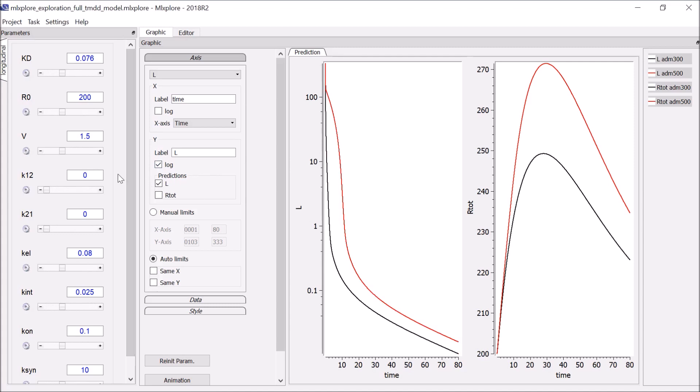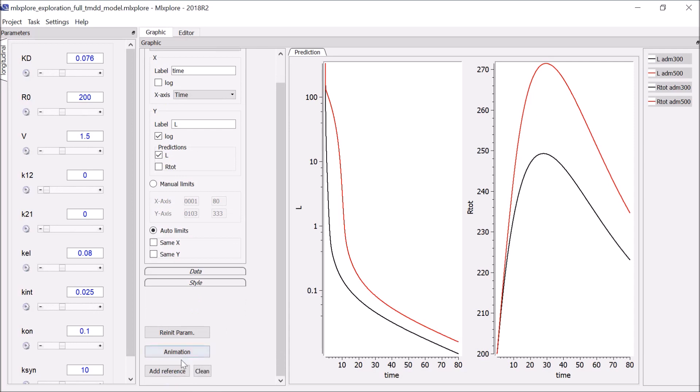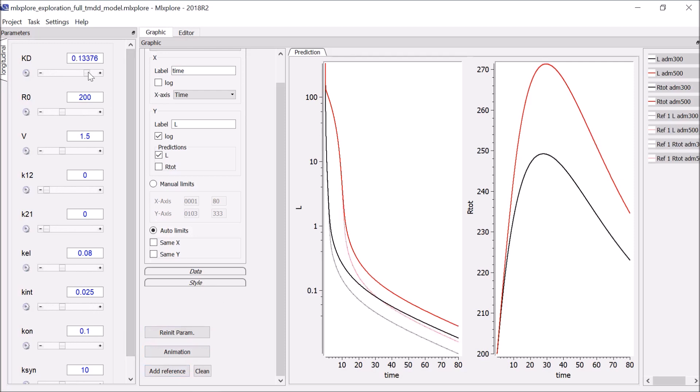On the left, sliders can be used to see the effect that changing some parameter values has on the simulation. This is made easier by clicking on Add reference, which creates a reference curve identical to the current simulation. That way, when I increase KD for instance, I can easily see that it increases the level of the last elimination phase.